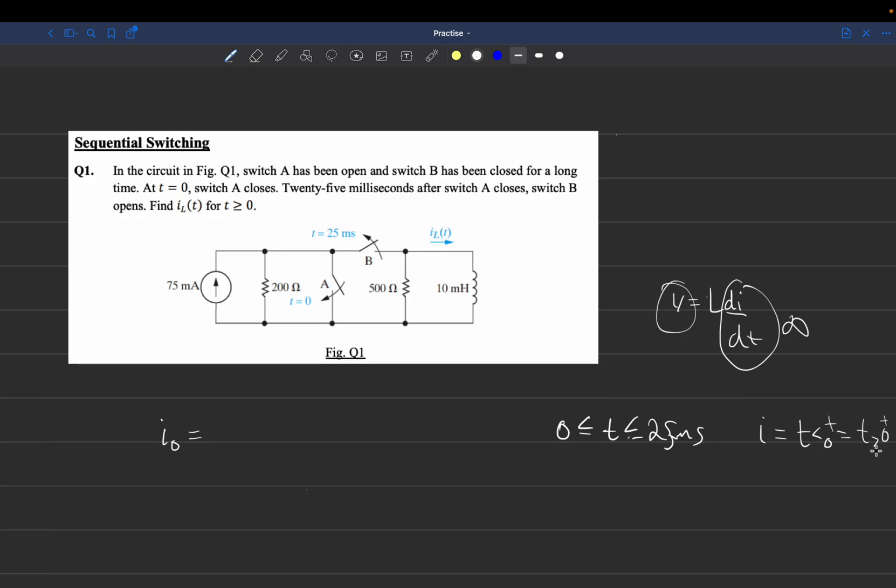I'm just saying in that slight moment, it's going to be the same. So to find I0, we can just analyze the circuit when T is less than 0.